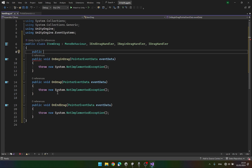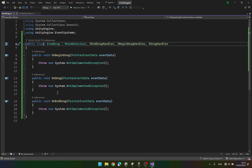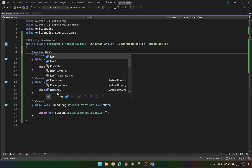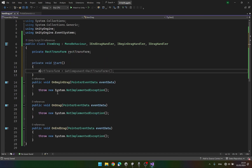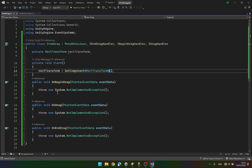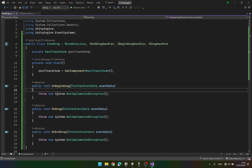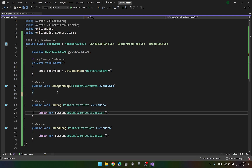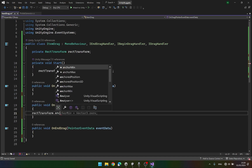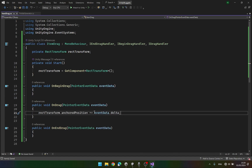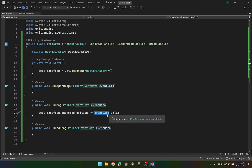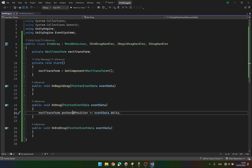Let's create a private RectTransform rectTransform. In the Start function we are going to get the RectTransform of the current object. On BeginDrag let's not do anything for now. On Drag we are going to say rectTransform.anchoredPosition += eventData.delta. This basically means that we will calculate the distance the mouse has moved since the last frame and add it to the anchored position of our UI element. Let's save our script and go back to Unity.